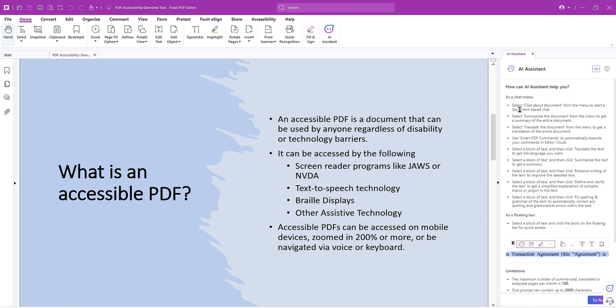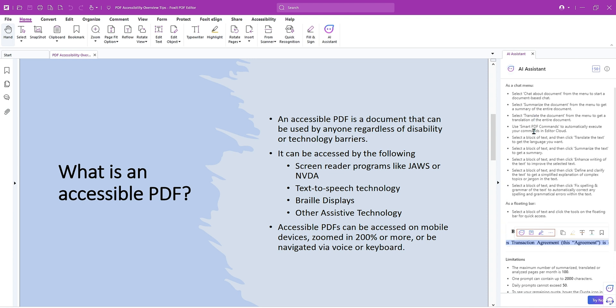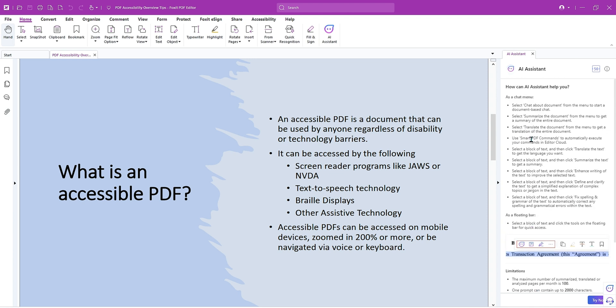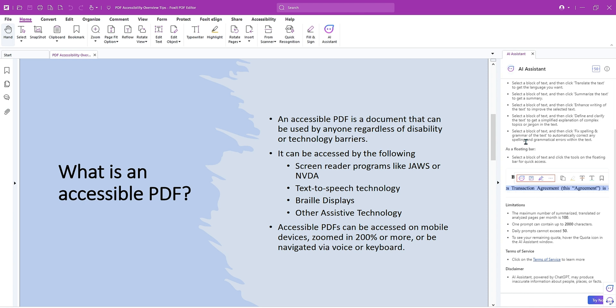So let's see. It gives us some information that we can do. We can chat about the document. We can summarize the document. We can translate it. That's pretty cool. We can translate the text to get the language that we want.